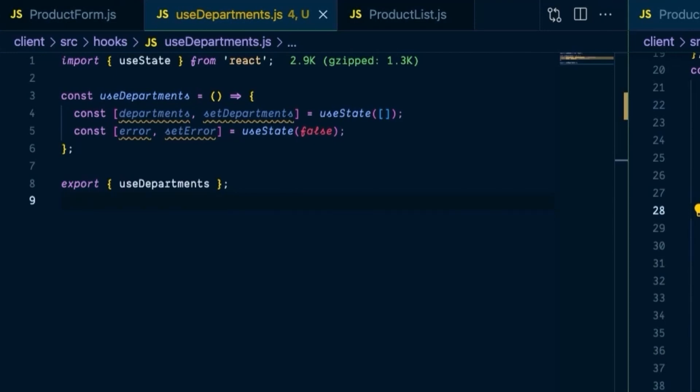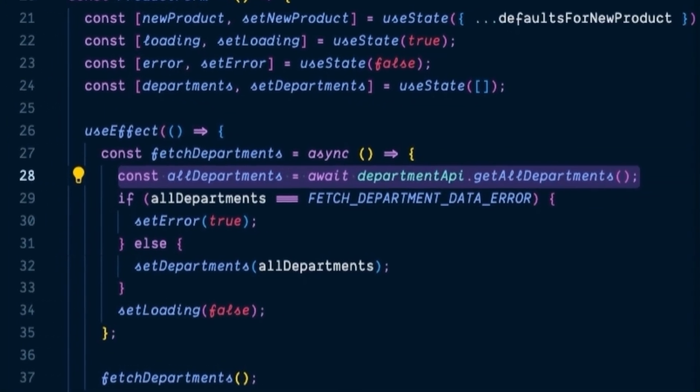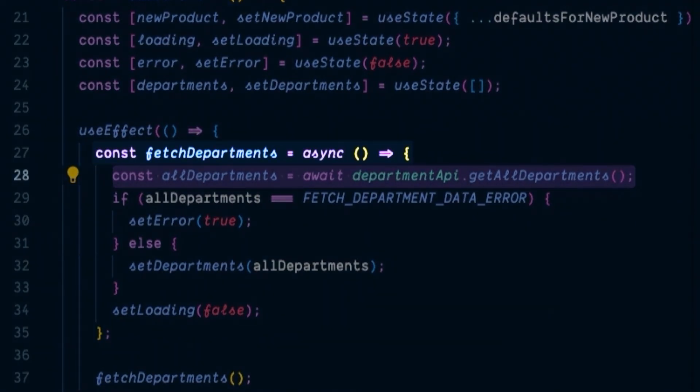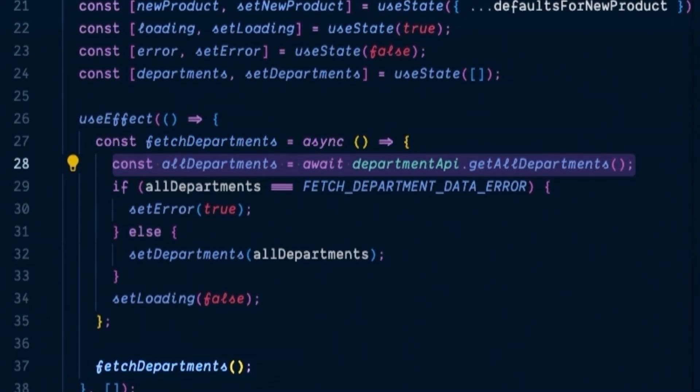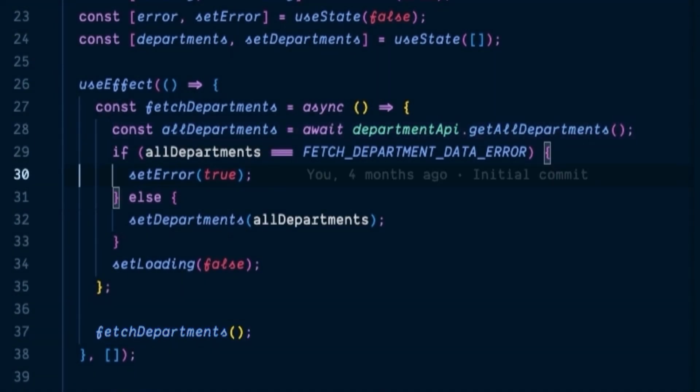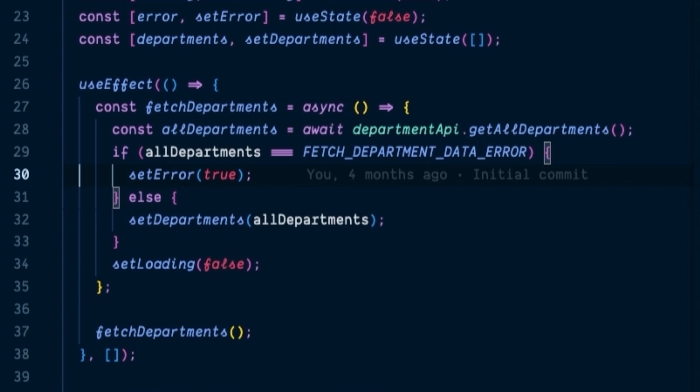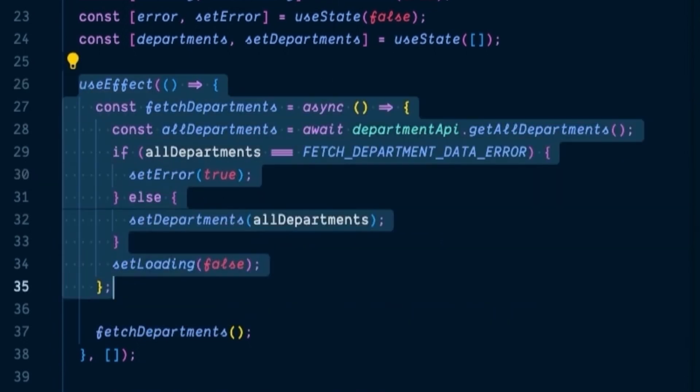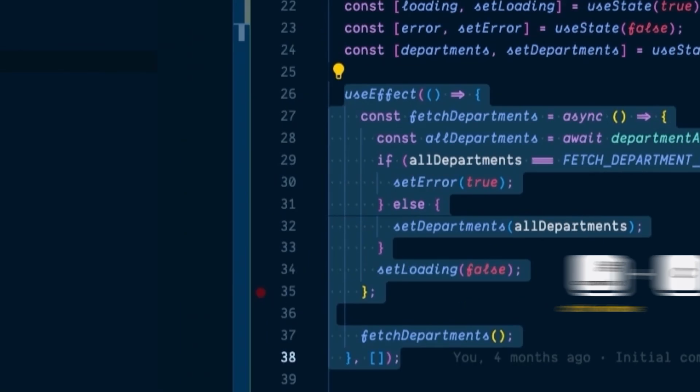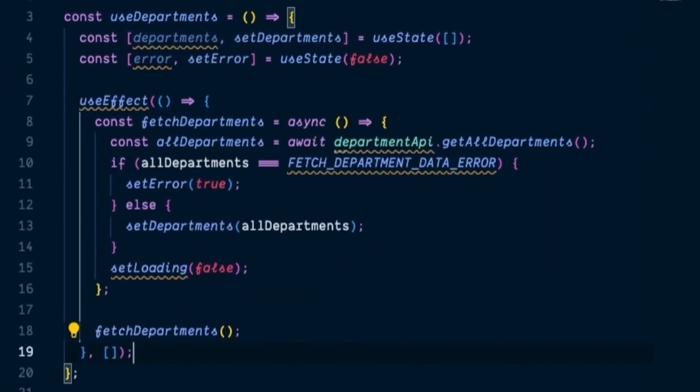If we look back over at either product list or product form, we can see that there is a function called fetchDepartments. And after that, the next piece of code to add is the fetchDepartments call inside of our useEffect hook. You can lift and shift the entire useEffect out of the existing product form with almost no changes and paste it into the hook. We take our entire useEffect, copy that, and paste it into our hook.